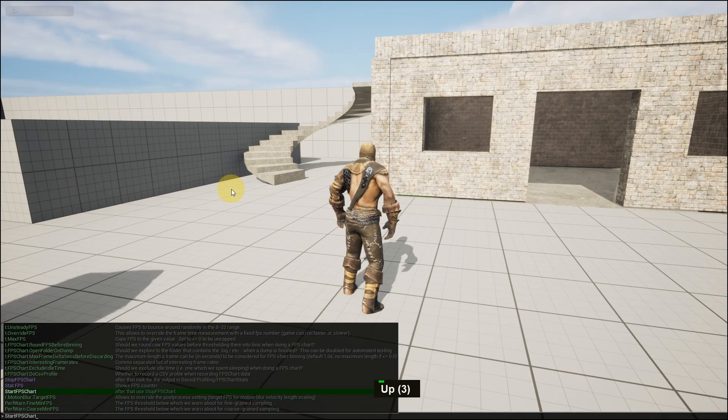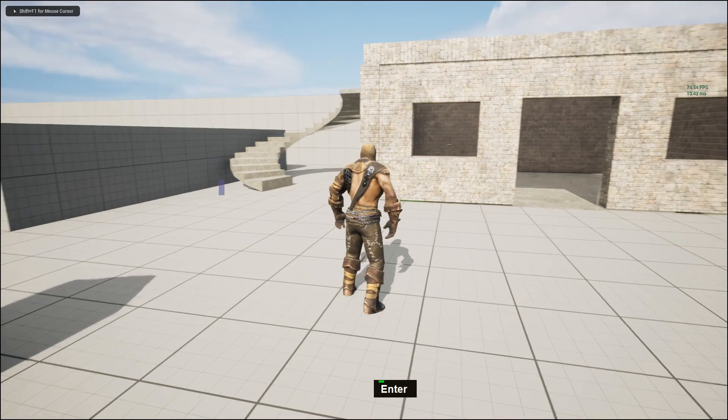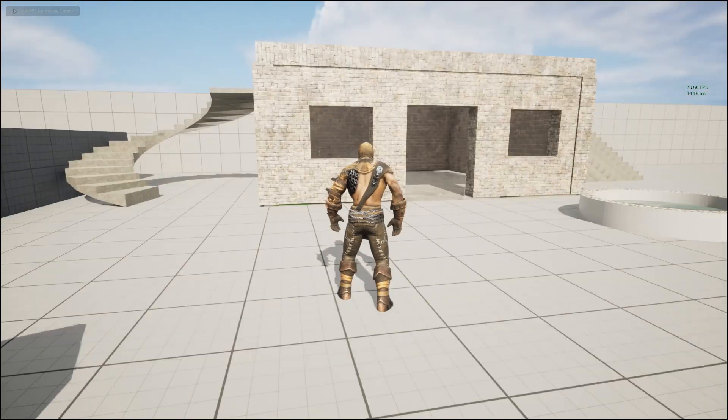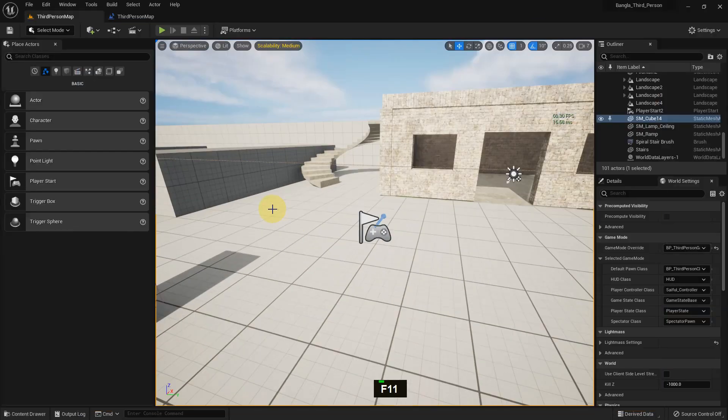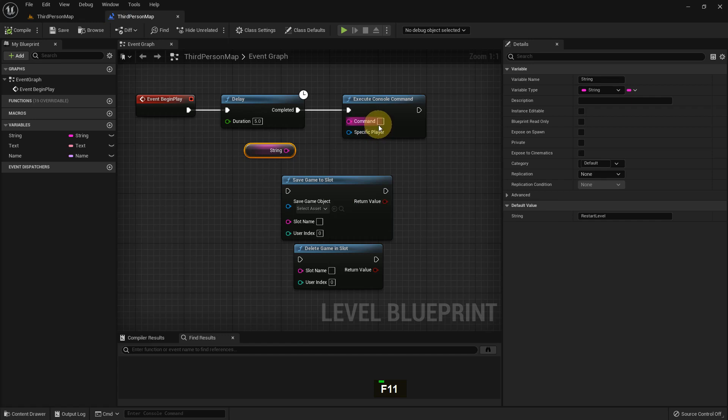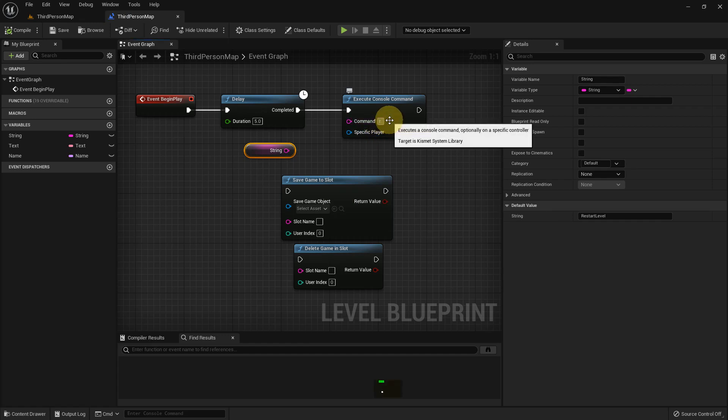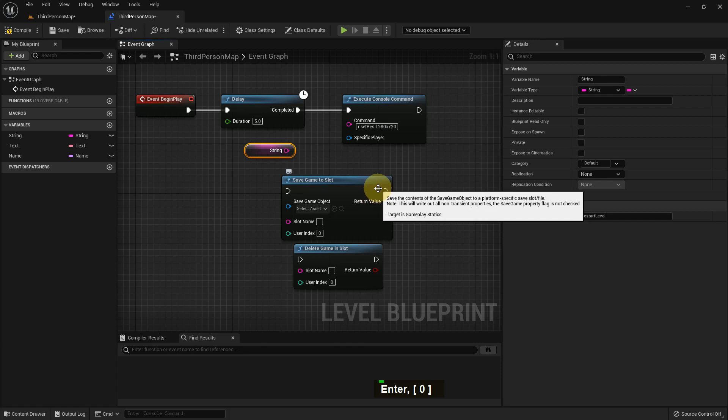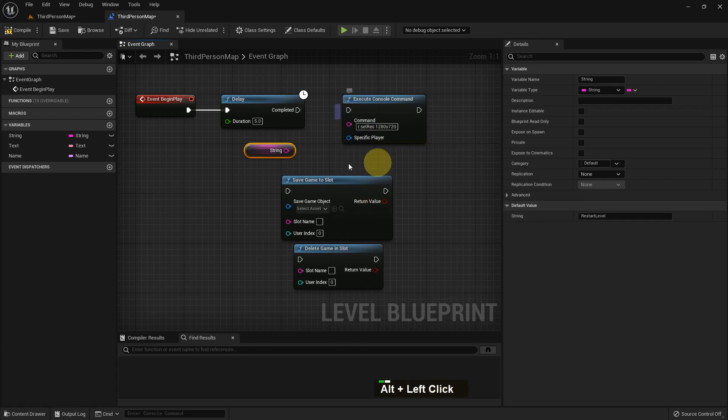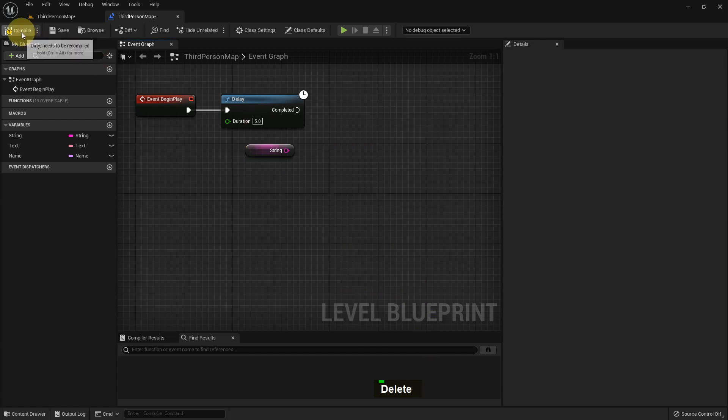We can give commands like show FPS. There are other functions like changing resolution: r.setres, then we can give the exact resolution we want to show like 1280 and 720 or whatever you prefer. If you give your specific player like in a widget, you can see the resolution change. I will show you in the UI section.